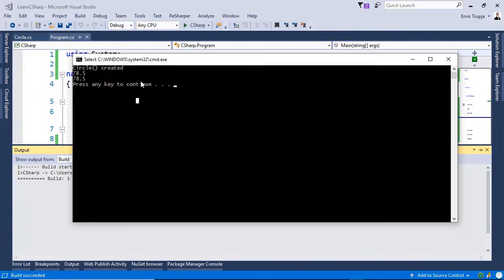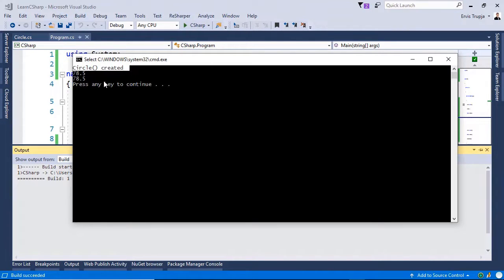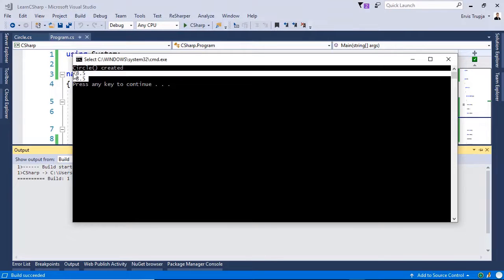So in here you are going to see the circle created message, which comes from the default constructor. And then you have in here the same value, even though we use the different constructors.